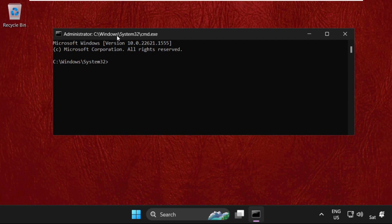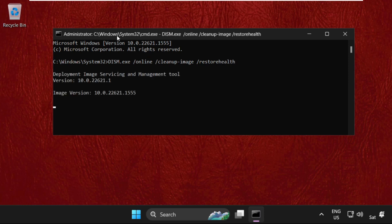Type in dism.exe /online /cleanup-image /restorehealth and we need to hit Enter to execute these commands. So this will take some time to complete the process. We need to wait for it.